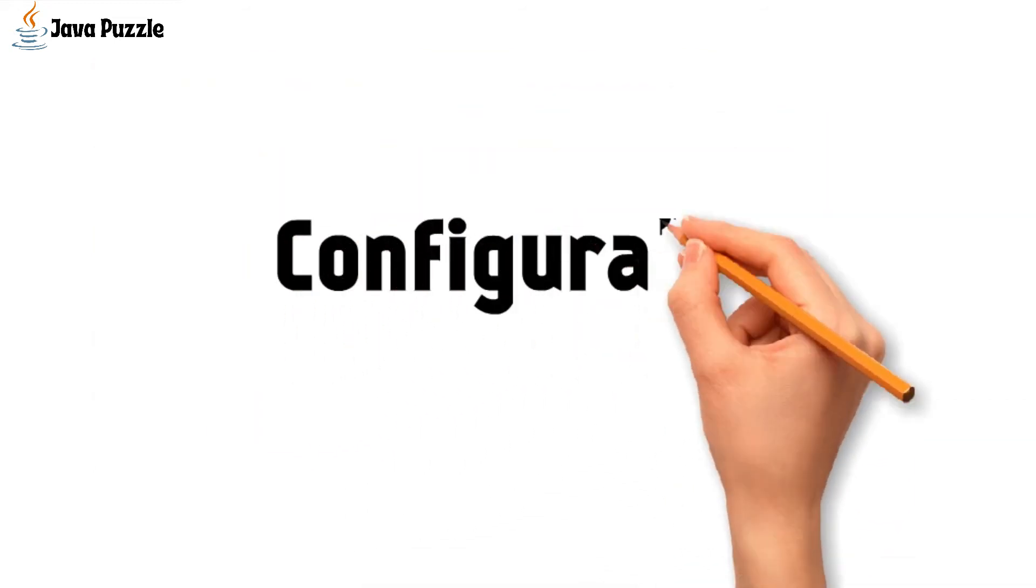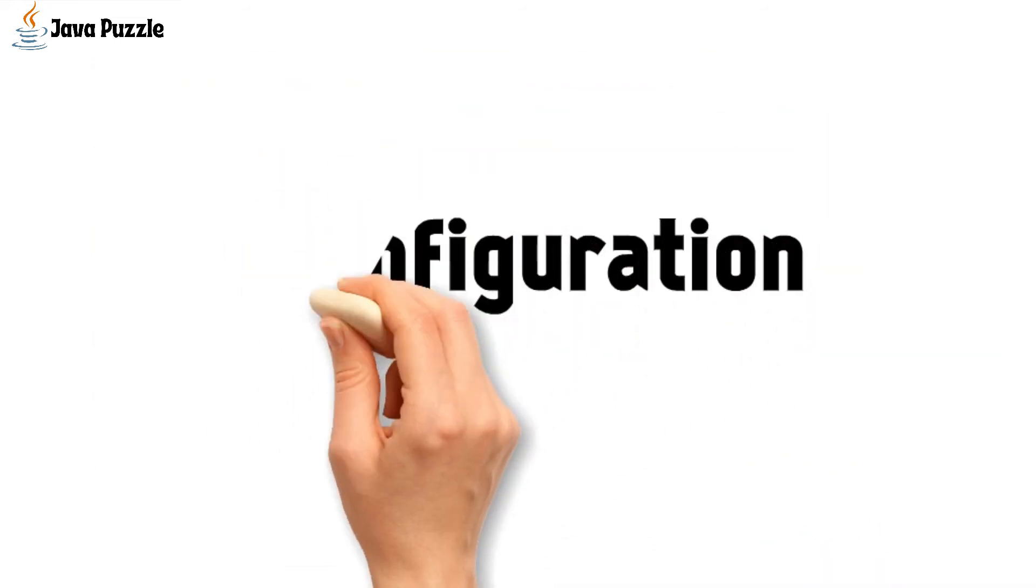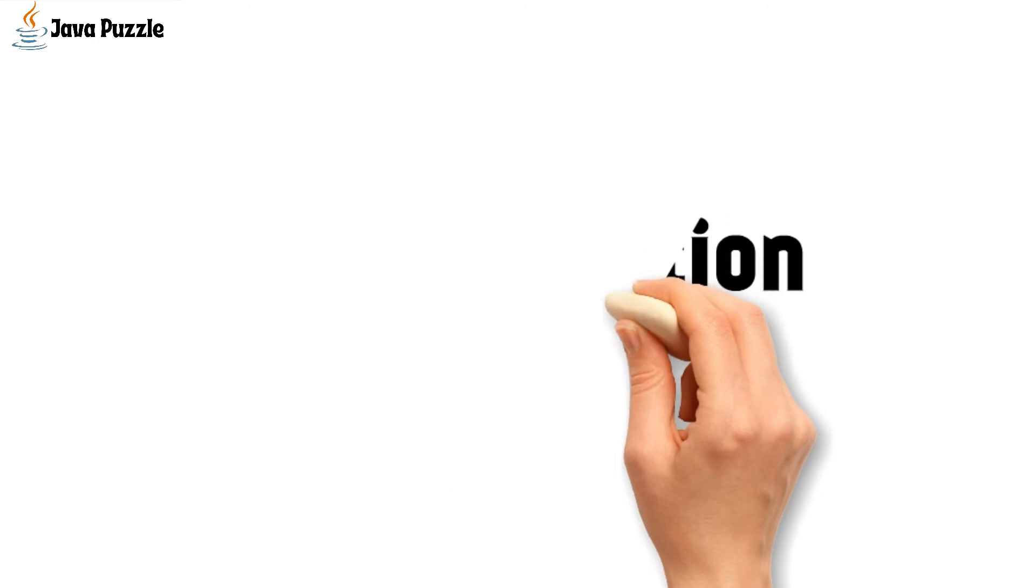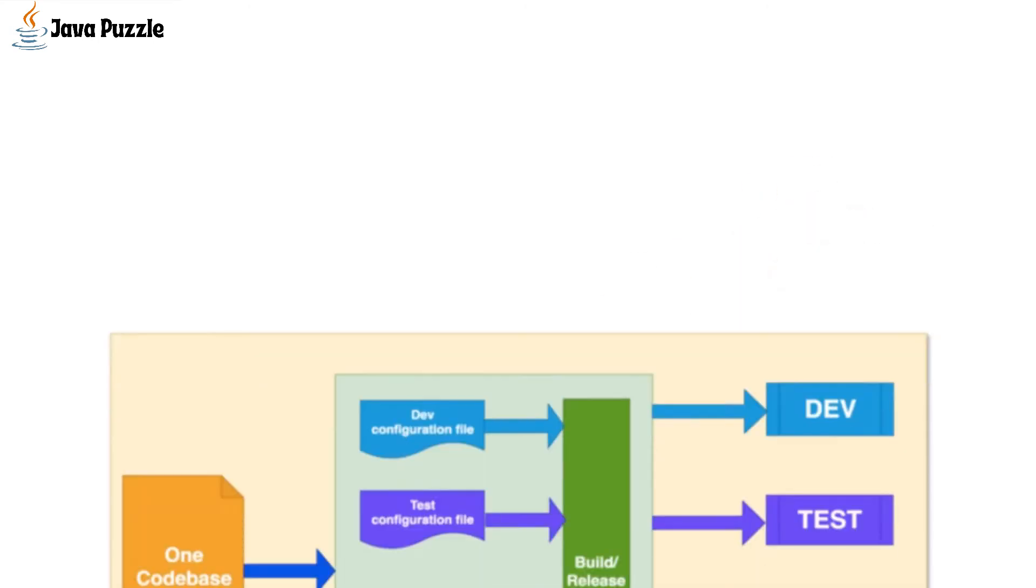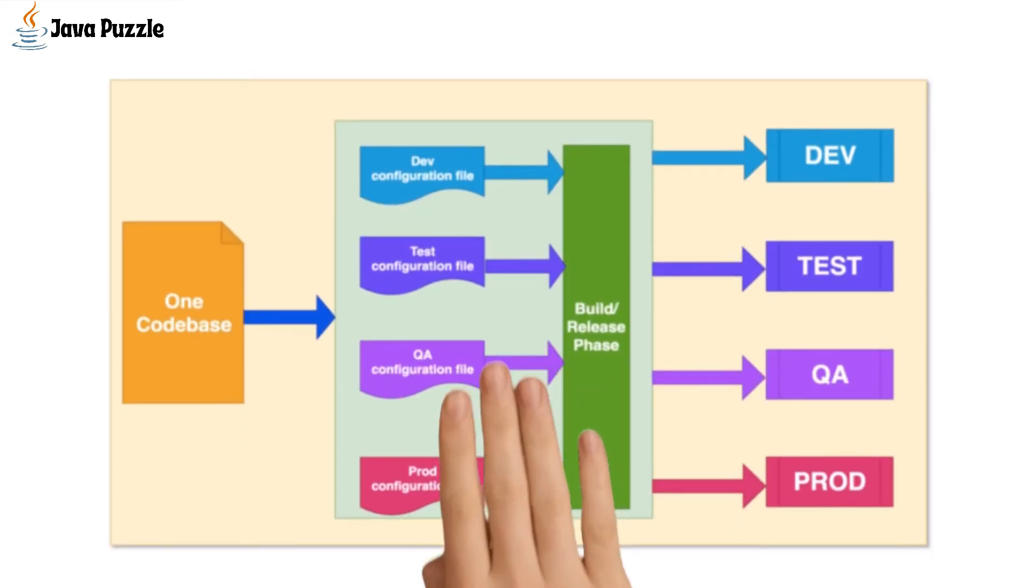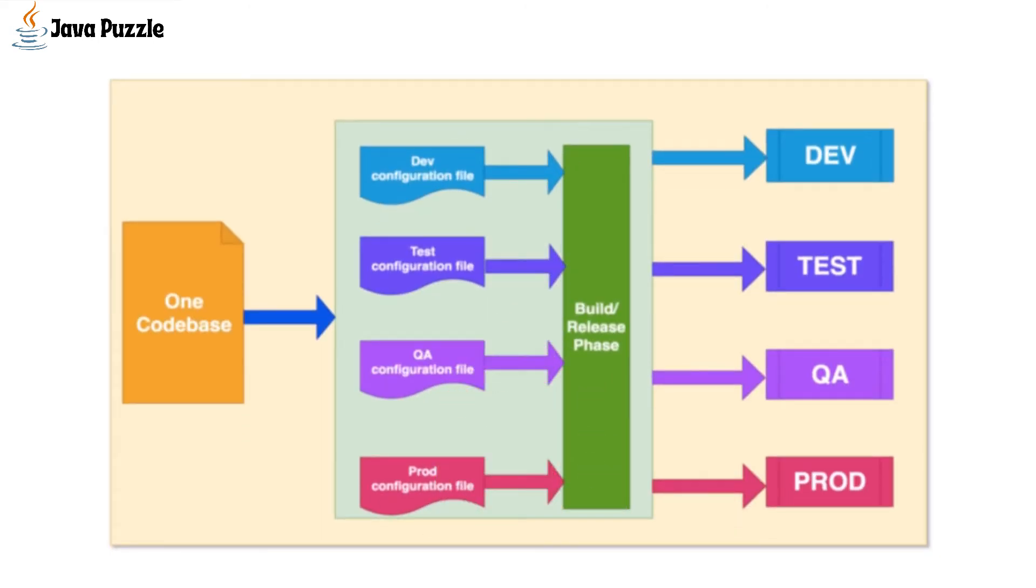Then config. If we maintain one code base, we need a place to maintain environment-specific information. We should have a separate configuration file for each environment in Git or some repo.